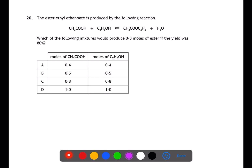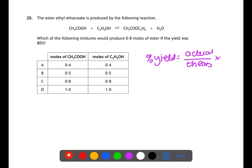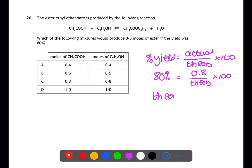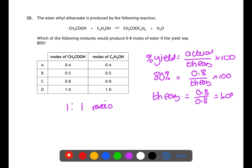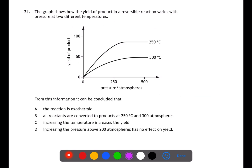Question twenty is a percentage yield calculation. We've been given the actual moles of ester produced and the percentage yield, and need to work backwards to find the moles of reactant required. Writing out: percentage yield equals actual divided by theoretical times 100. With an 80% yield and an actual yield of 0.8 moles, rearranging gives theoretical yield as 0.8 divided by 0.8, equalling one mole. With a one-to-one ratio, one mole each of alcohol and carboxylic acid is required — answer d.